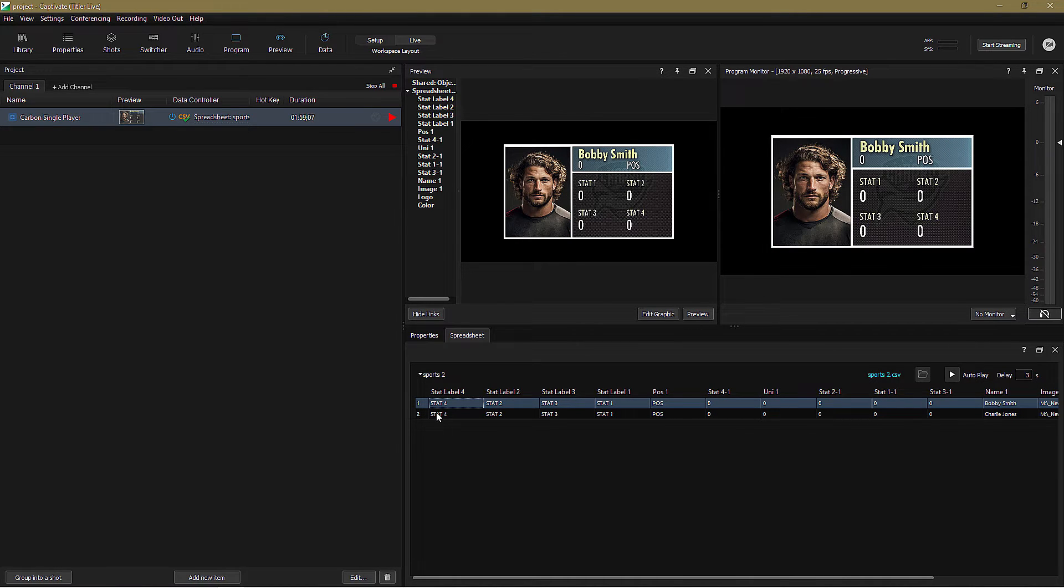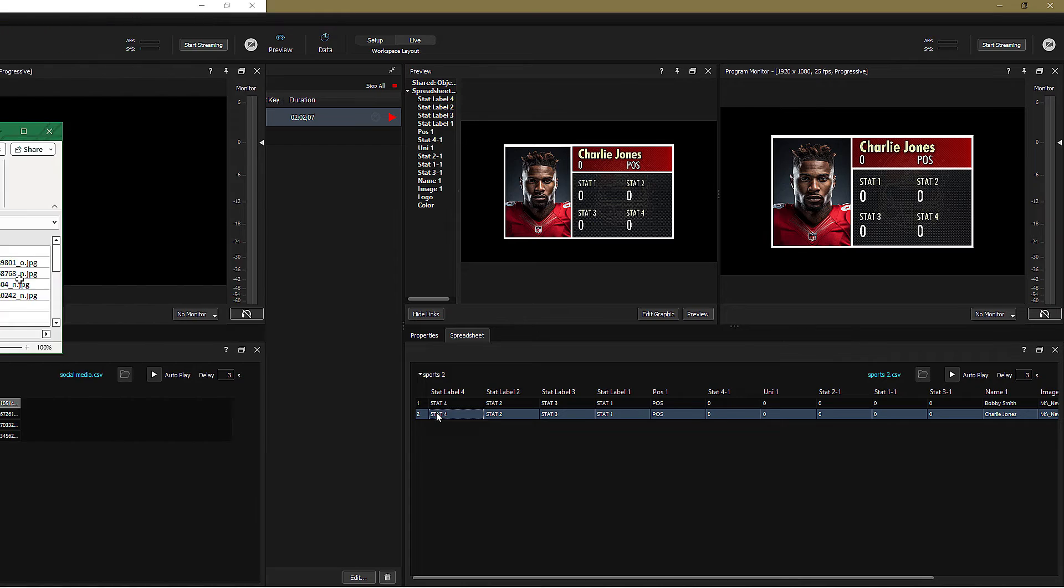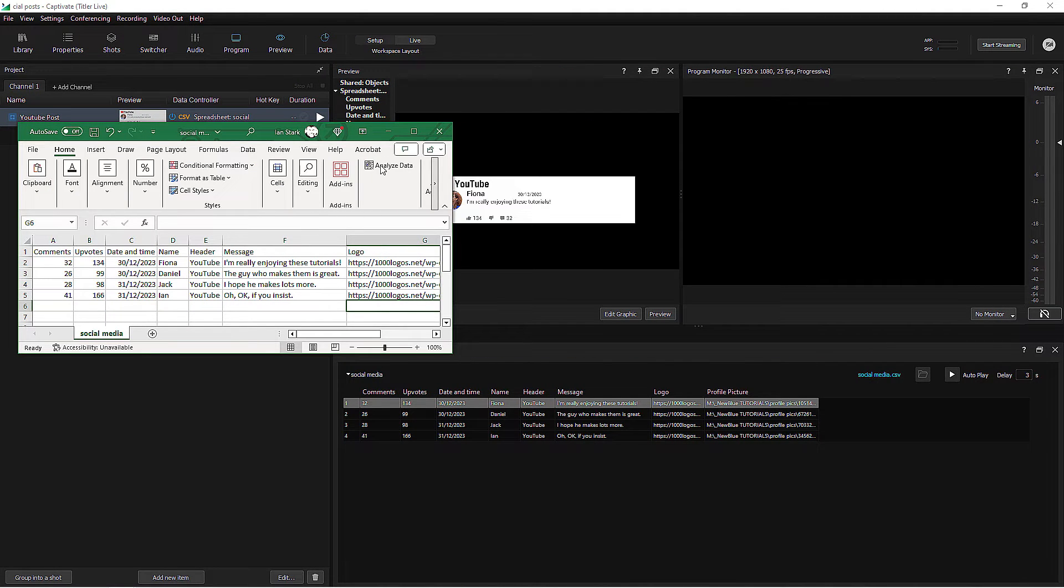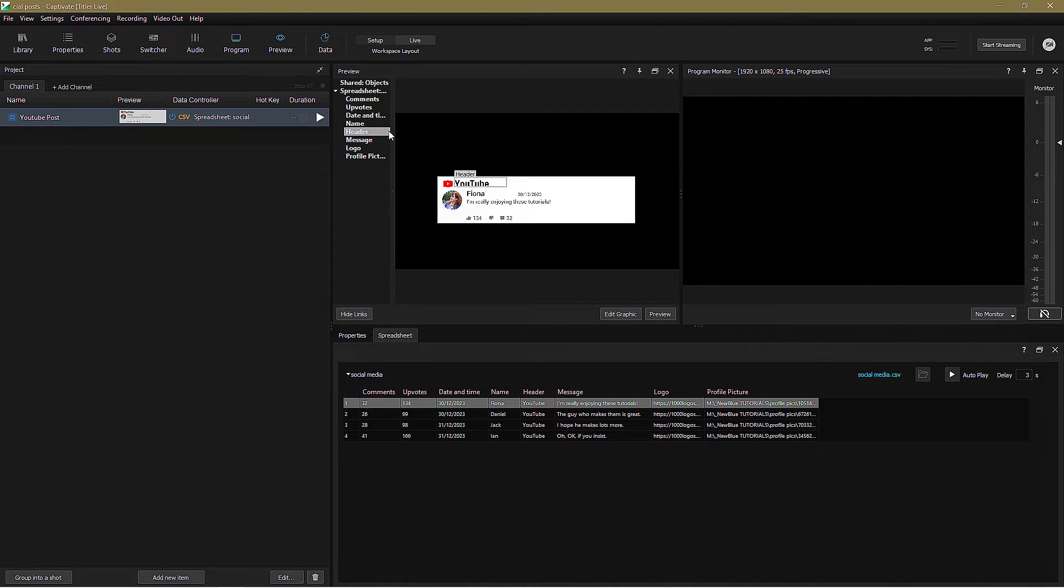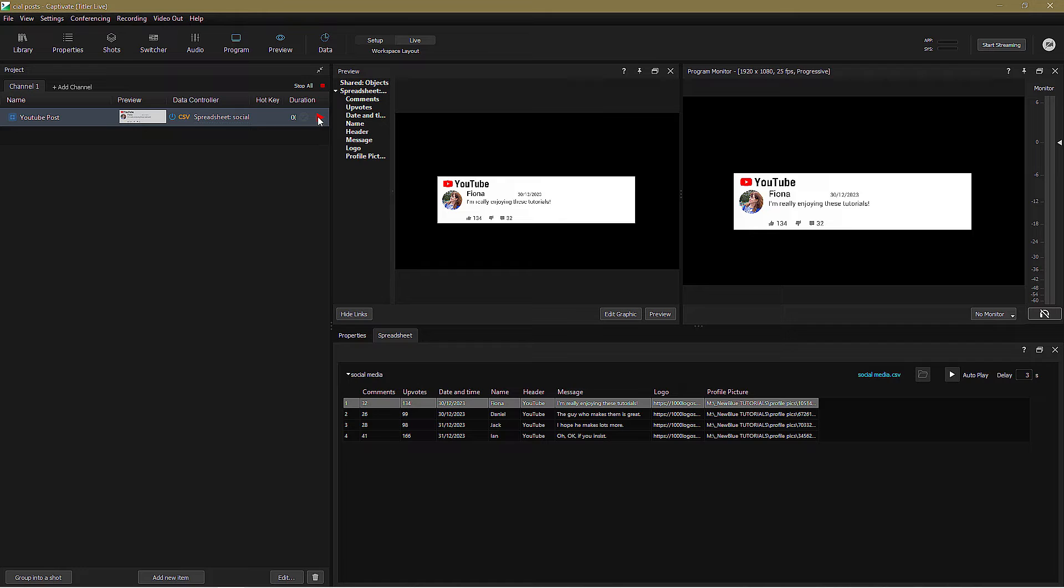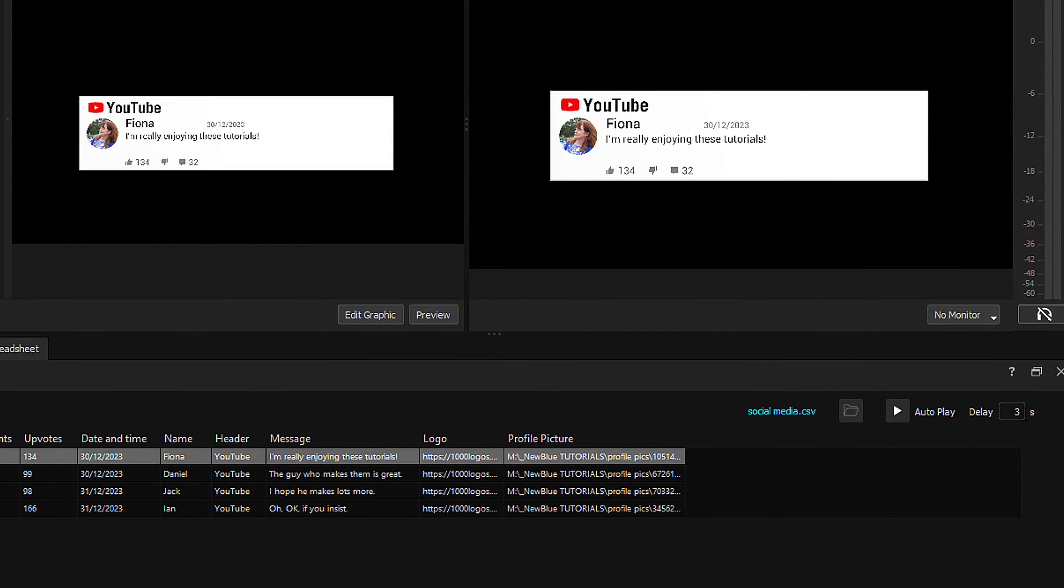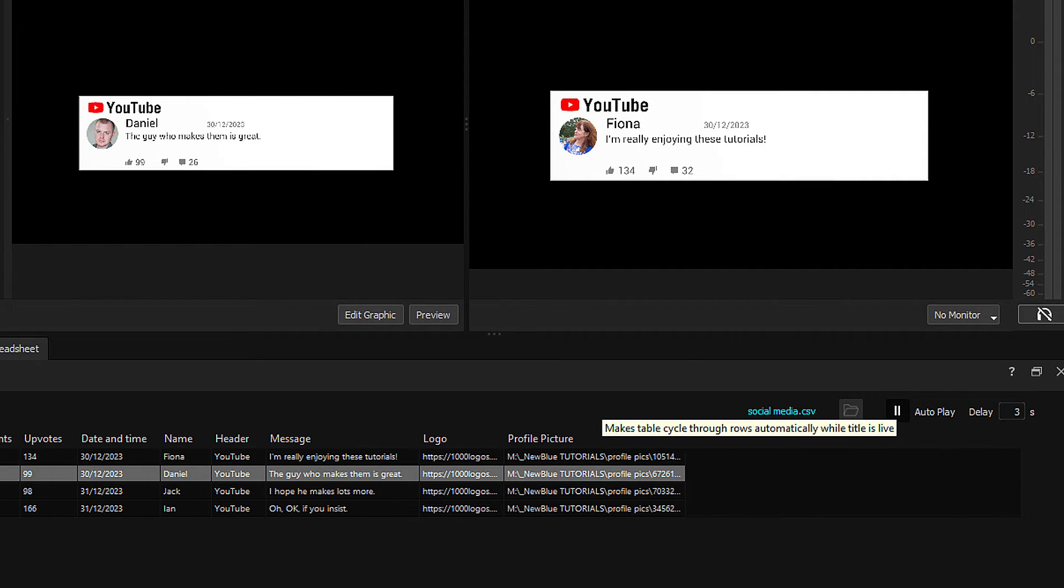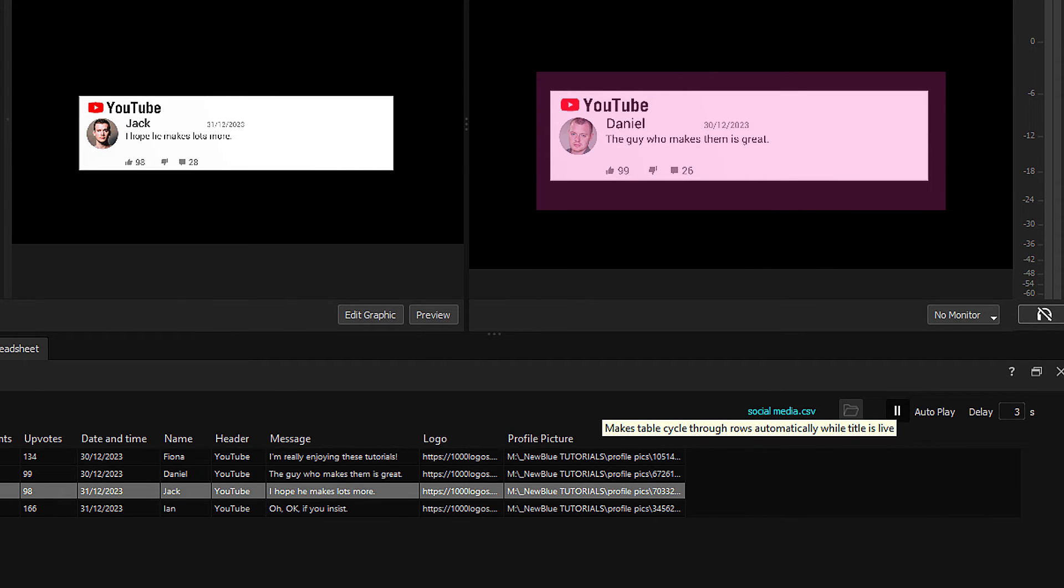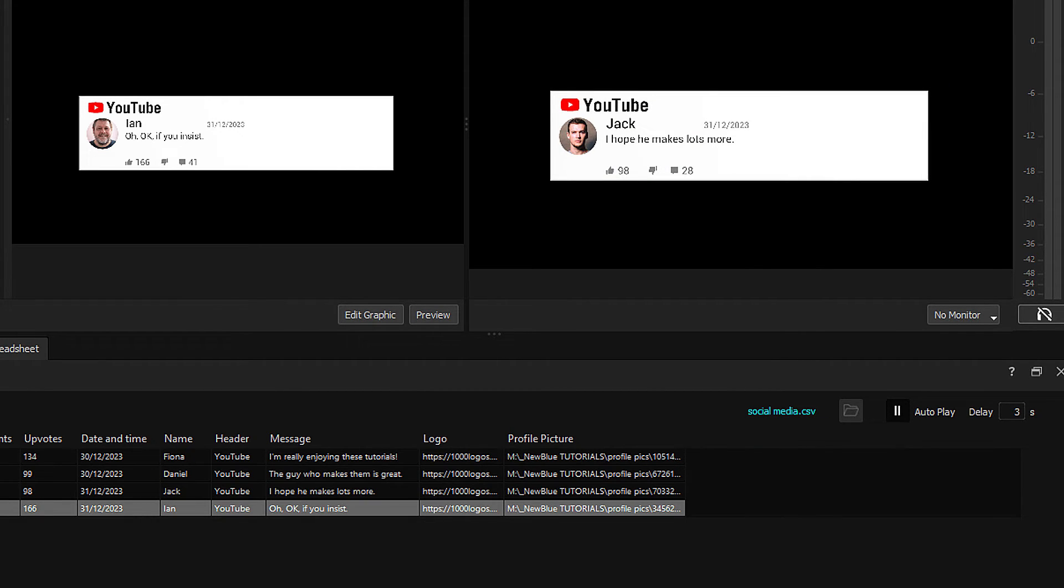I have one final example to show you, and to save time, it's a spreadsheet of social media posts that I've already set up and linked to a graphic. What I want to show you in this example is how I can force the graphic to display each row, one at a time, automatically. And I do that by first setting the delay time, which defaults to three seconds, and then clicking auto play. Now each row is seamlessly transitioned on for the chosen duration, and that continuously loops until I play the graphic off.